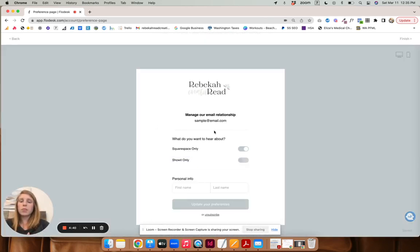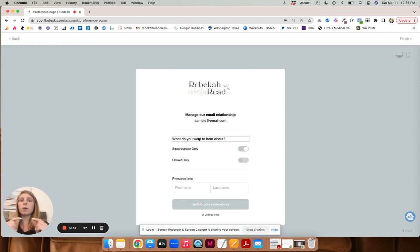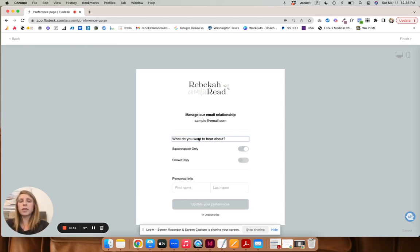And down here, you can create a preferences page. So what I did is this is also like down at the footer of an email. It says unsubscribe or update your preferences. So this is what that is.